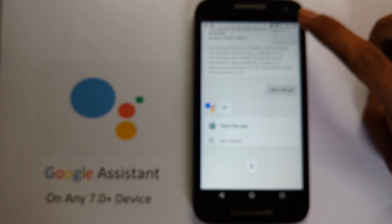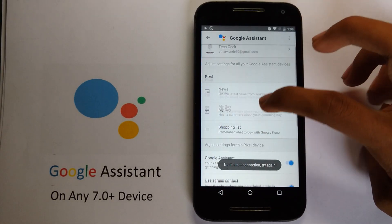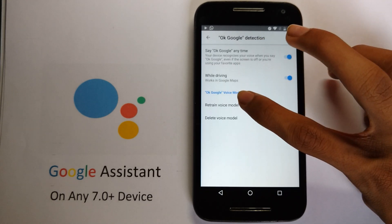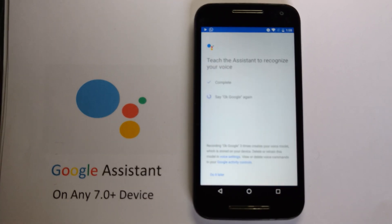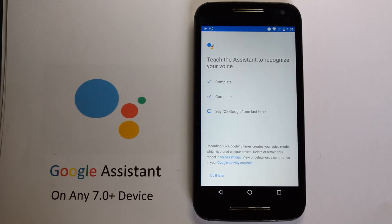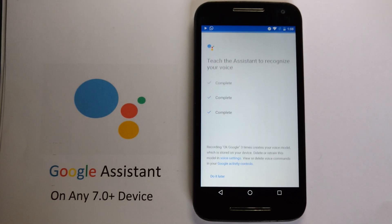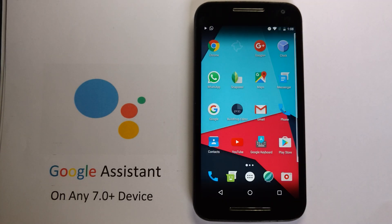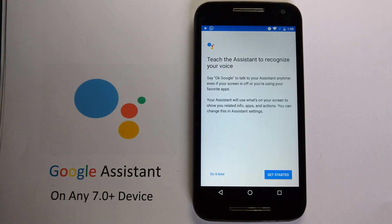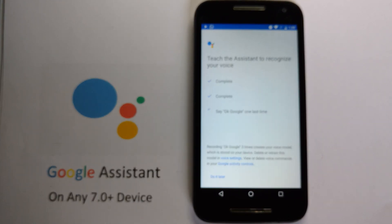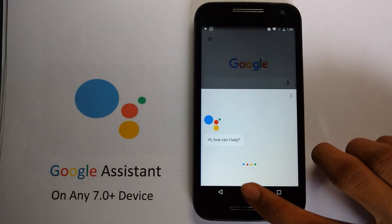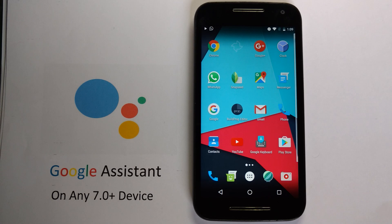Let's try again whether it works. Going into Settings, then OK Google detection, retrain voice model. OK Google... OK Google... OK Google... It shows "Teach the assistant to recognize your voice — Get started." OK Google, OK Google — then you get the Google Assistant window, but if you say OK Google again it will not trigger.